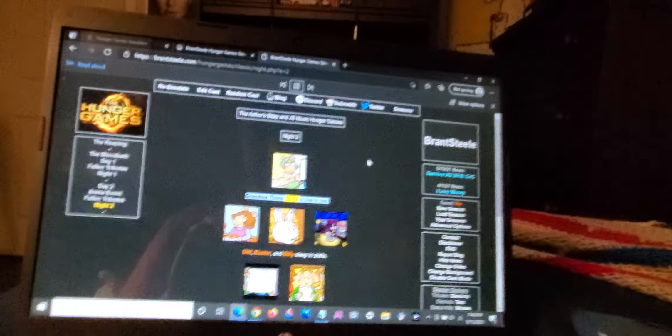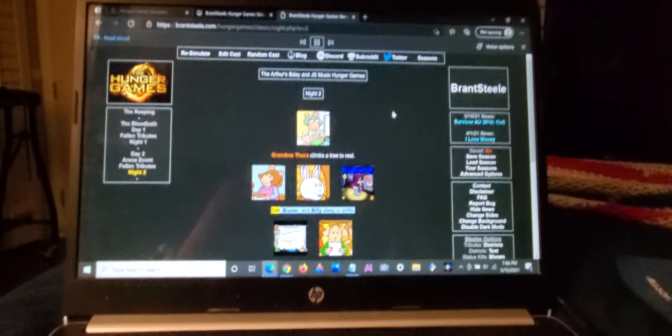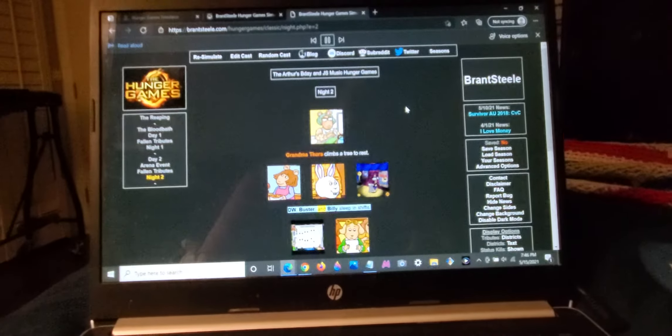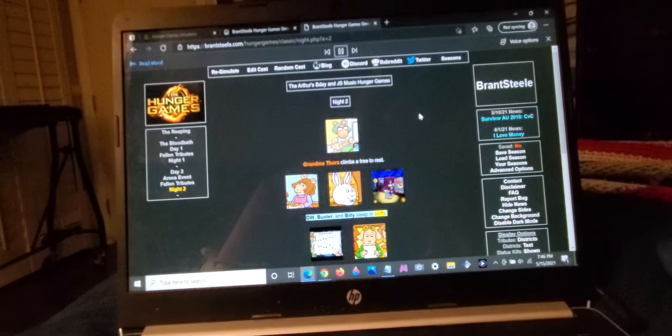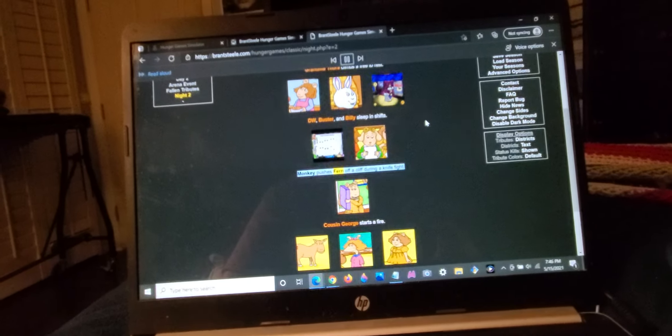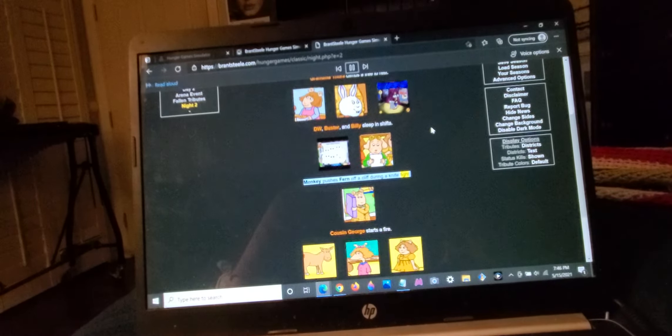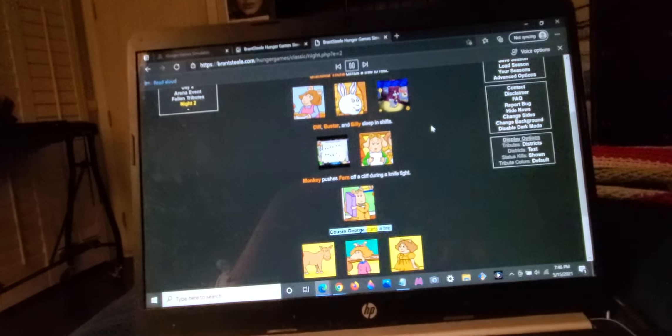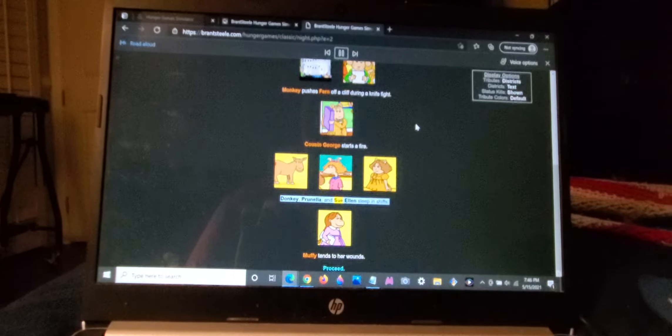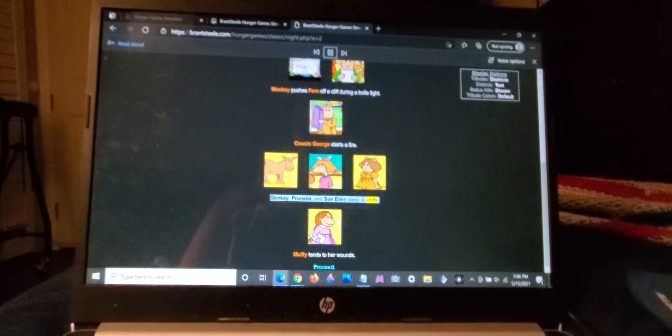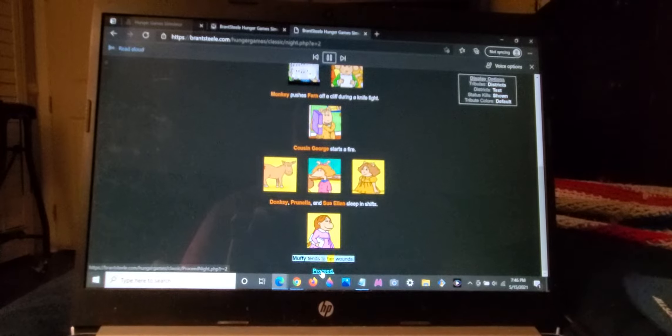Grandma Thora climbs a tree to rest. D.W., Buster, and Billy sleep in shifts. Monkey pushes Fern off a cliff during a knife fight. Cousin George starts a fire. Donkey, Prunella, and Sue Ellen sleep in shifts. Muffy tends to her wounds.